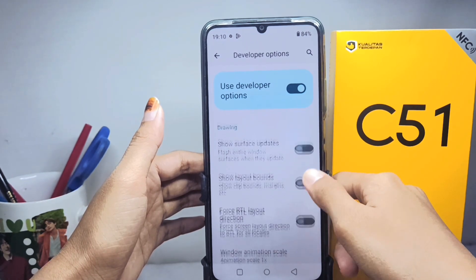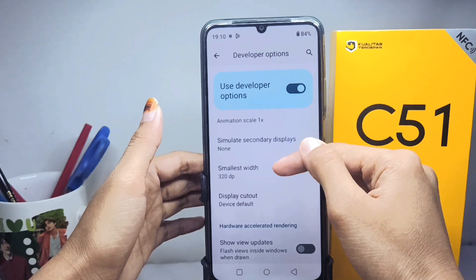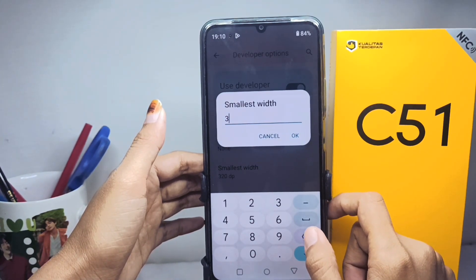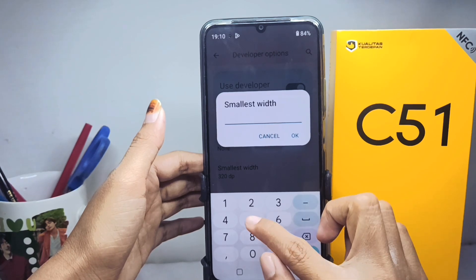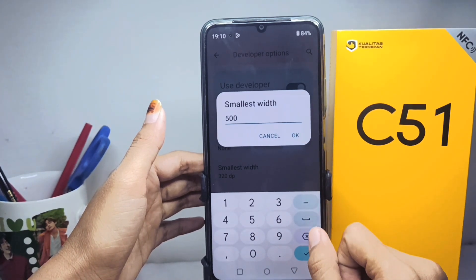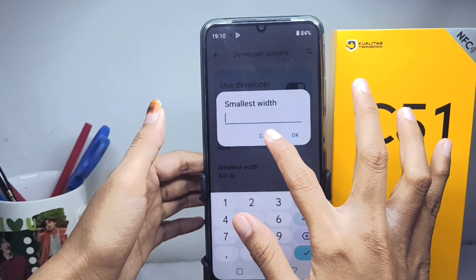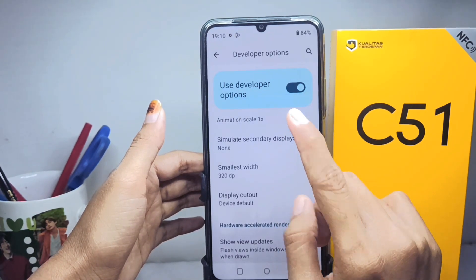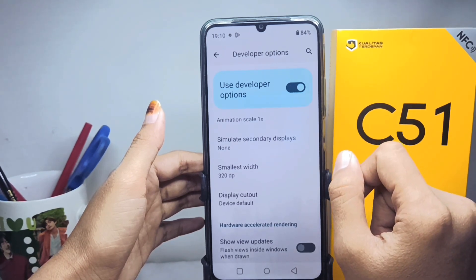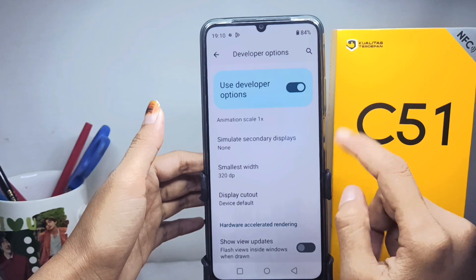Here you can change the DPI of your device as needed. It is important to note that changing the DPI of an Android device incorrectly can affect the appearance and performance of apps. Therefore, it is recommended to be careful when changing DPI settings and ensure compatibility with the applications used.